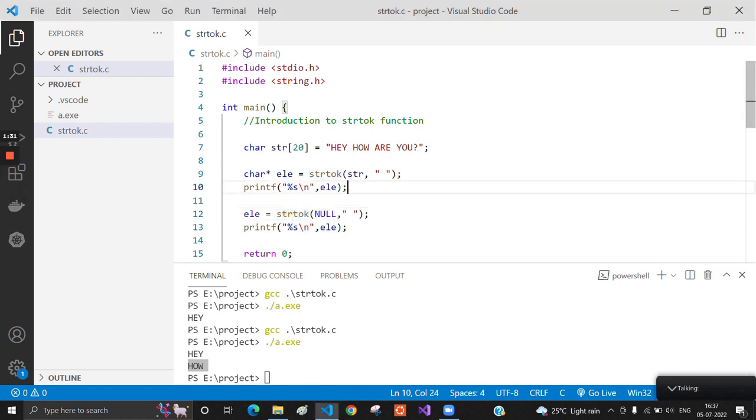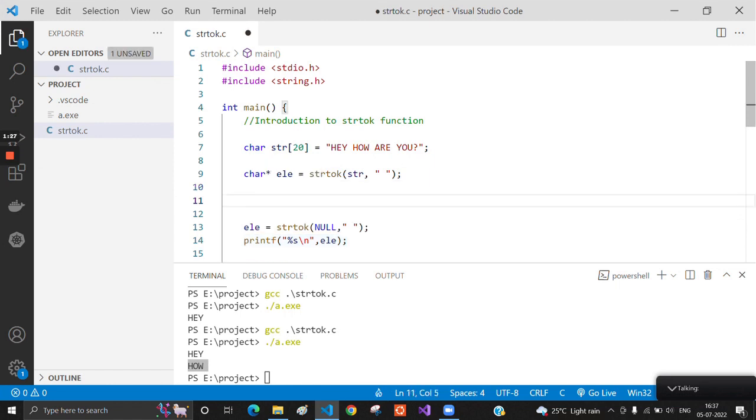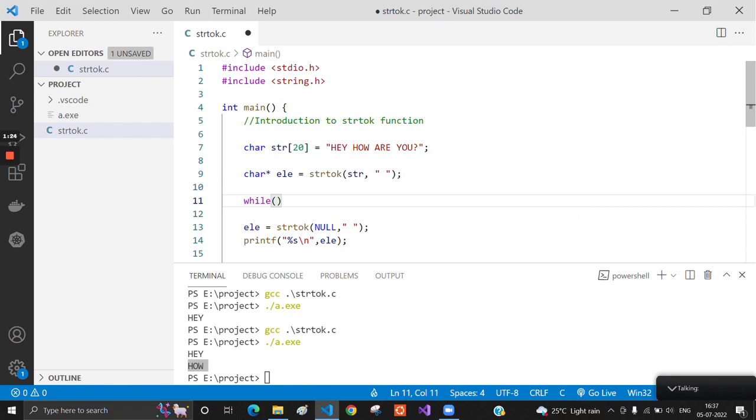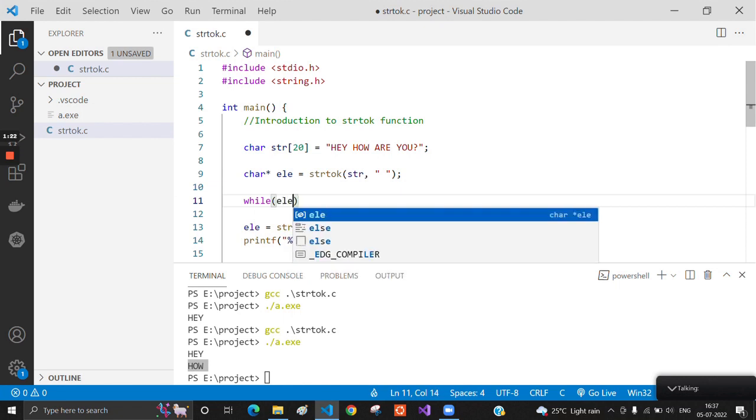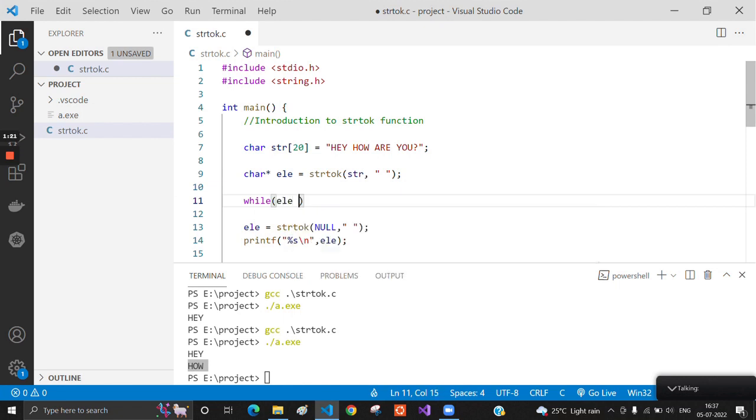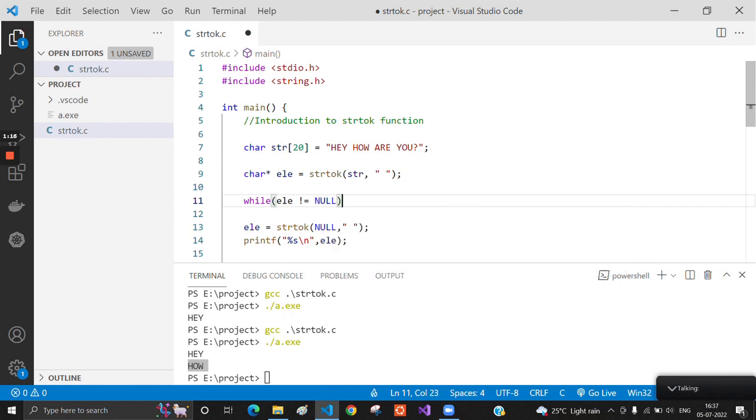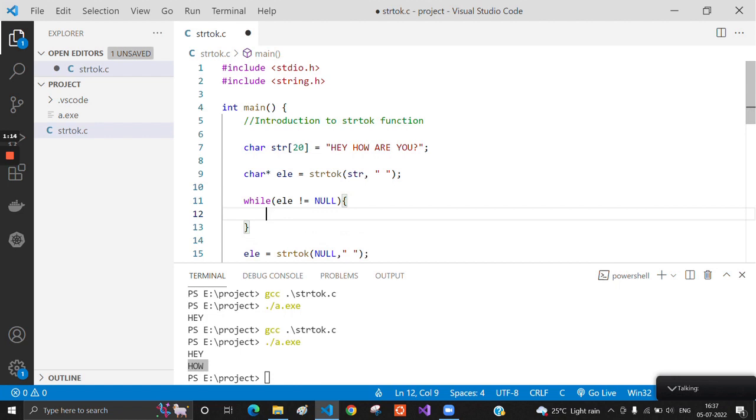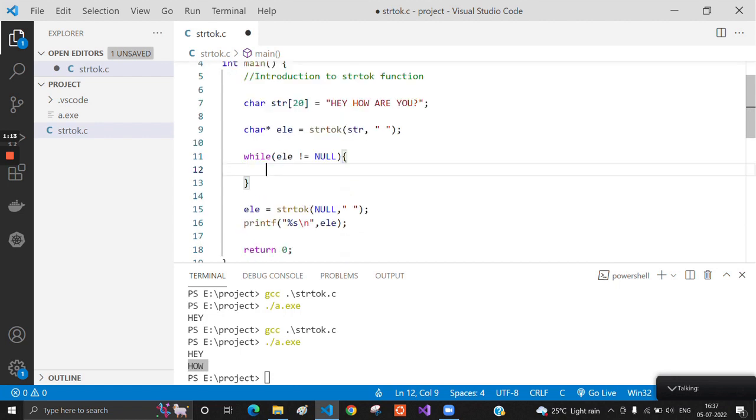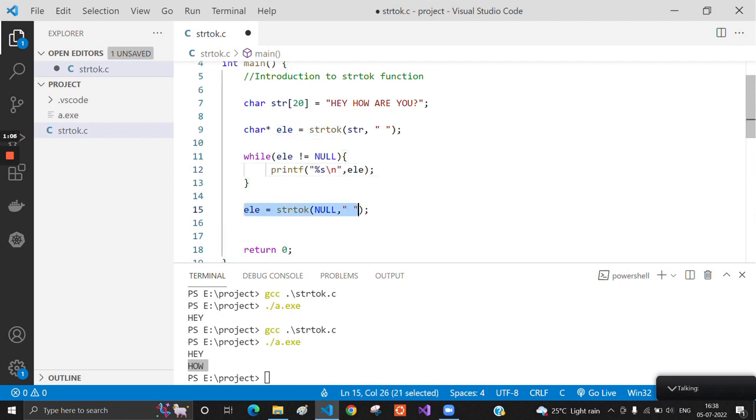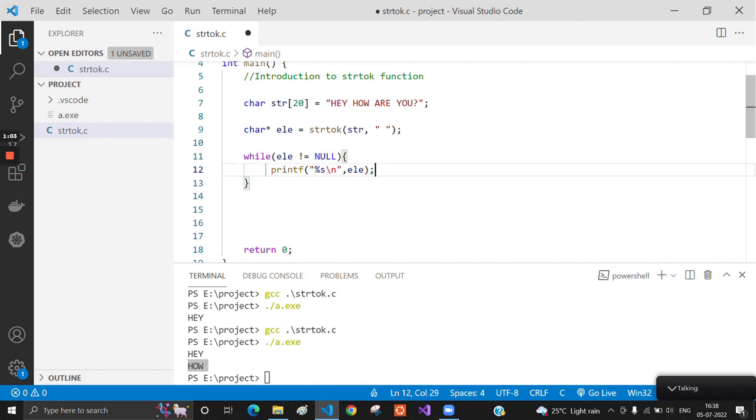Hence we can fetch all the strings by using a while loop. Here we will use the condition that element is not equal to null. This loop will give us all the values of strings which are present, and we will call the next function again and again in the element.